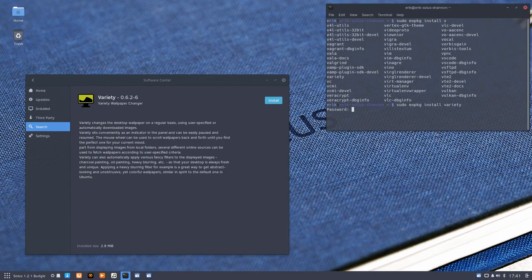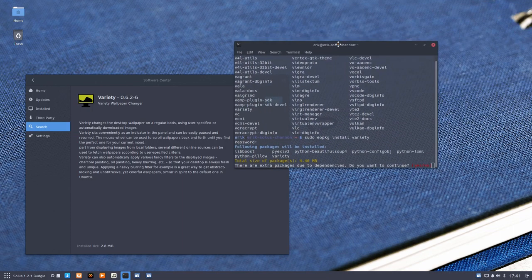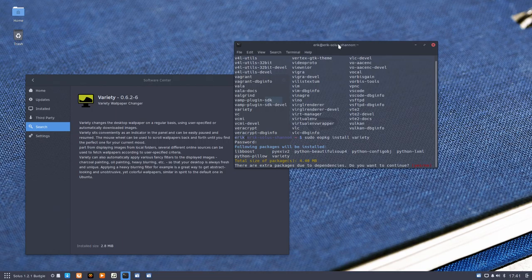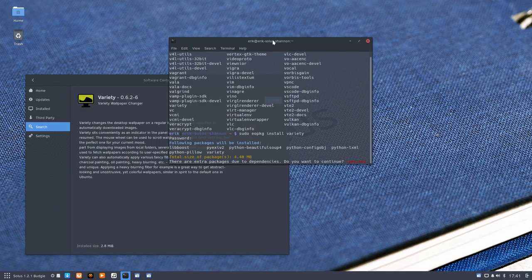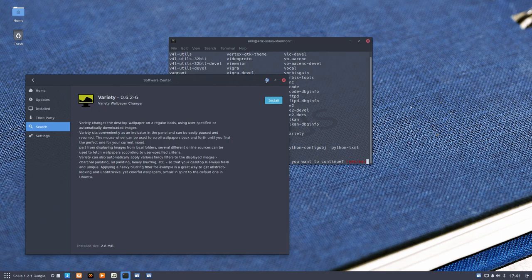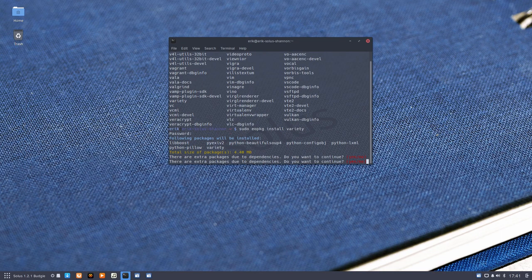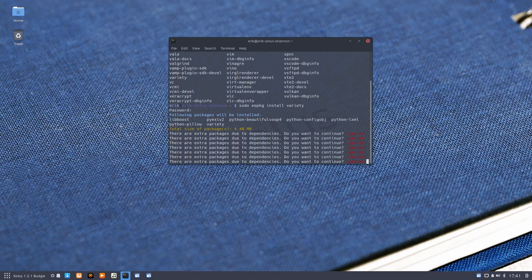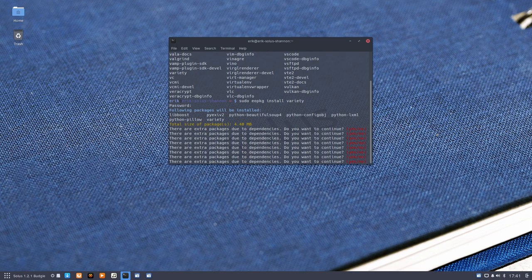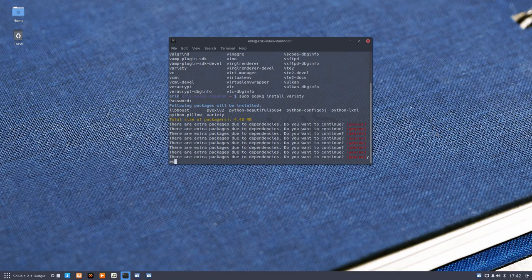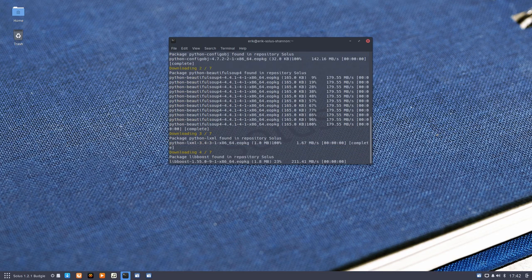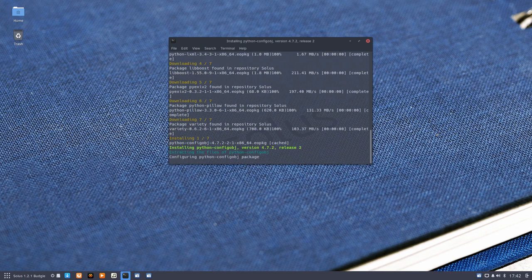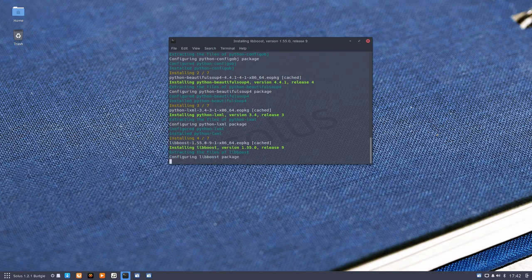Let me make the terminal a little bit bigger so you can see better. Of course, it says the same: there are extra packages due to dependencies. Do you want to continue? Yes, I want to continue. Pressing enter won't do it. I type 'yes' like this and it will work. Let's start. So seven packages—they're installing already. Six, seven. There we are. Variety is installed.